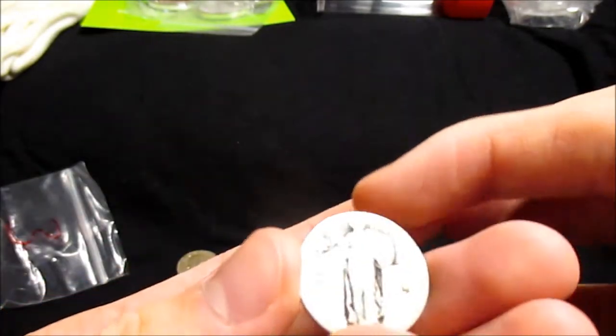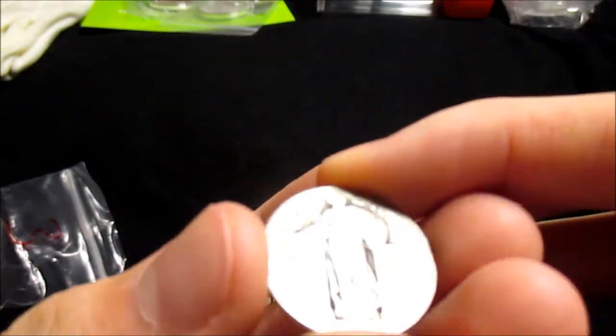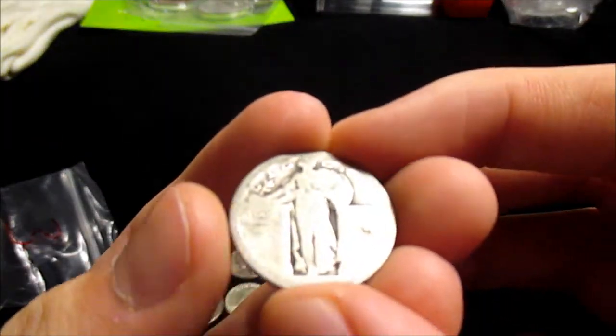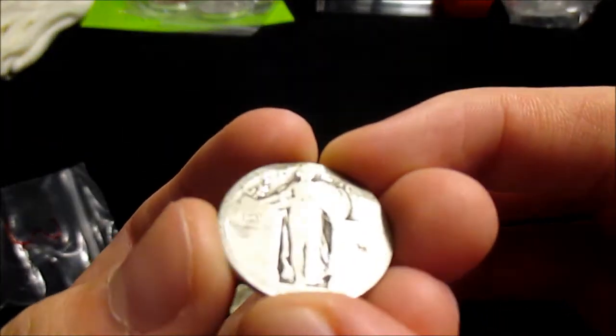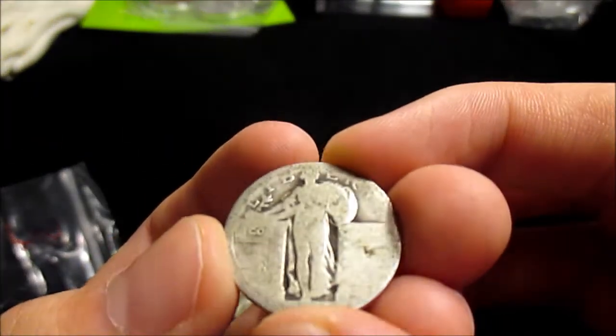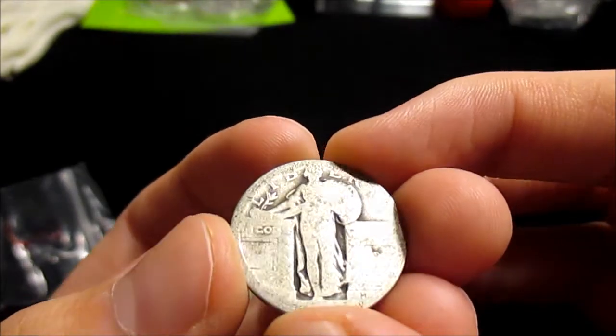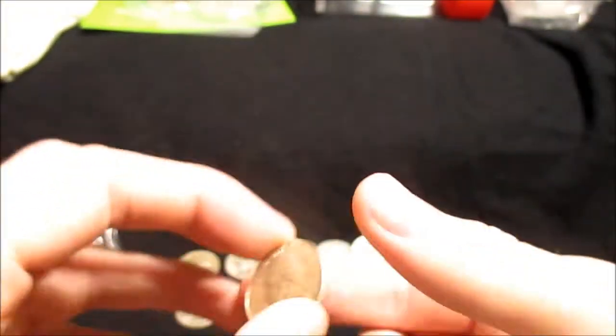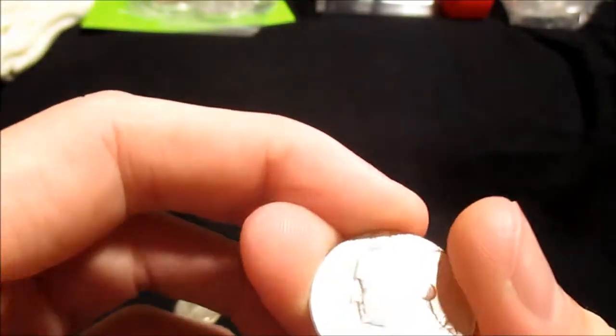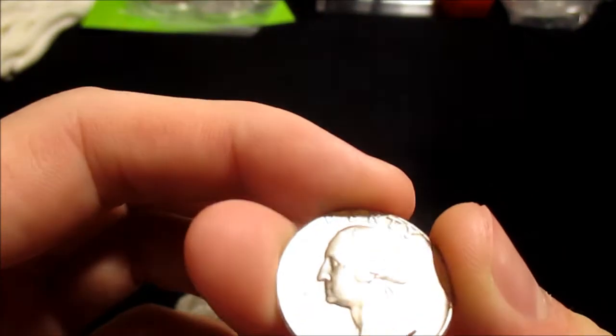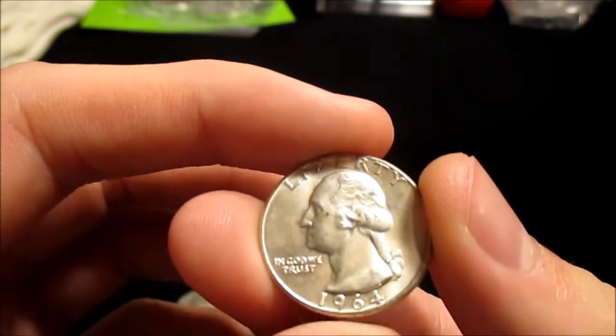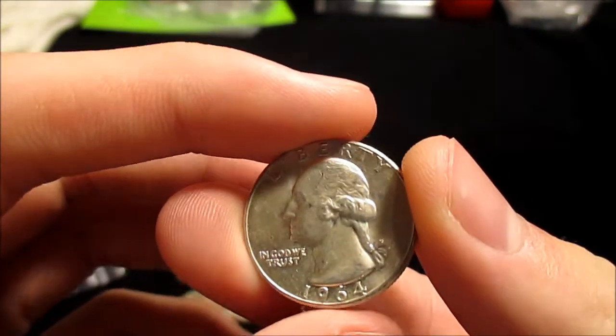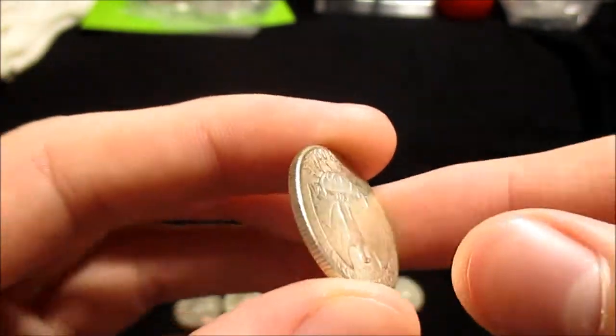A standing liberty quarter. So very, very cool. Even though it's, you know, slick. It is a standing liberty. And here's a nicer 64. So I can't complain. Very happy with this order.